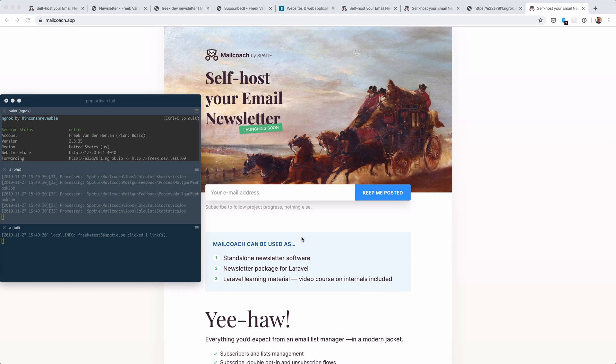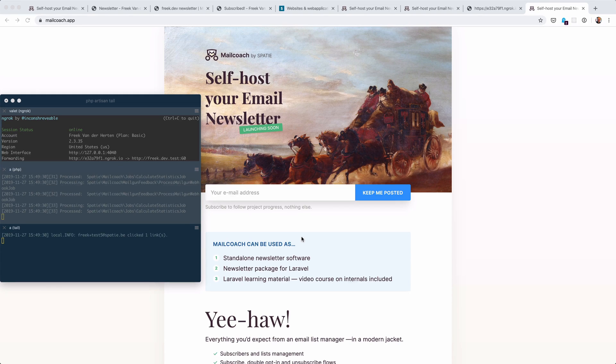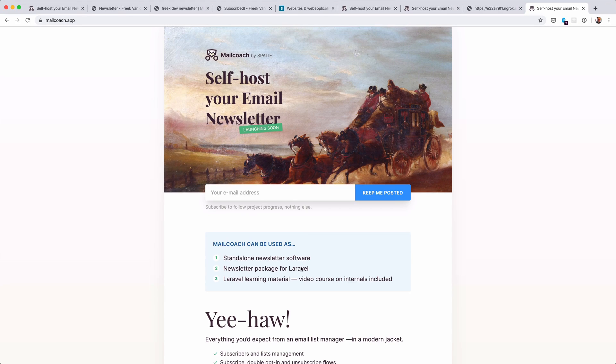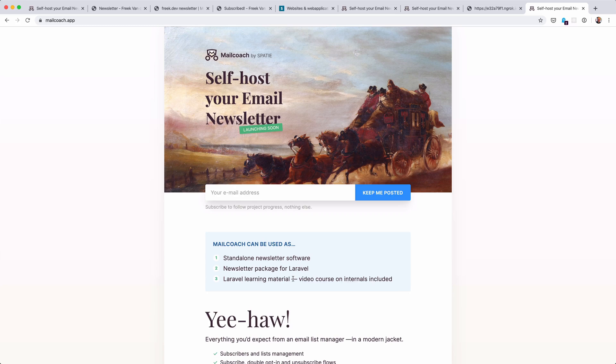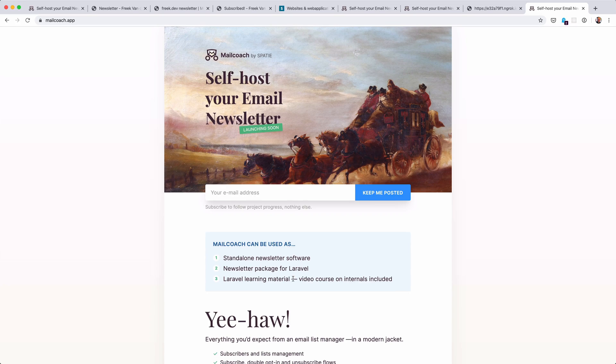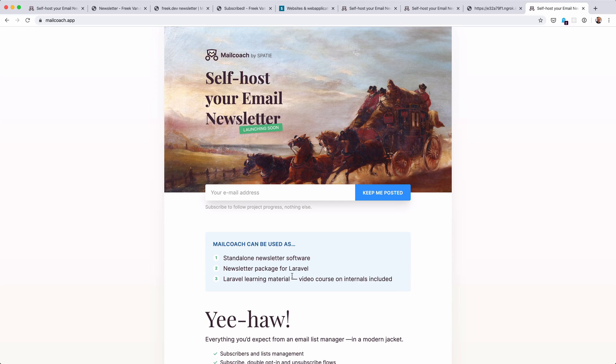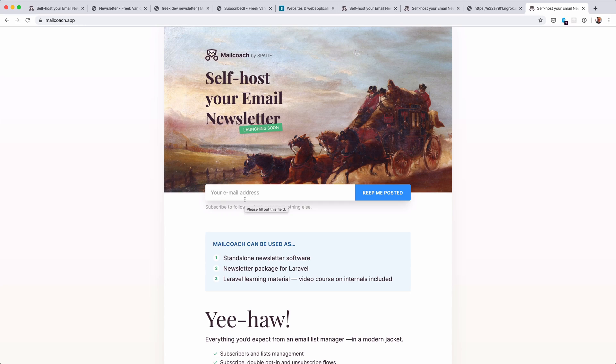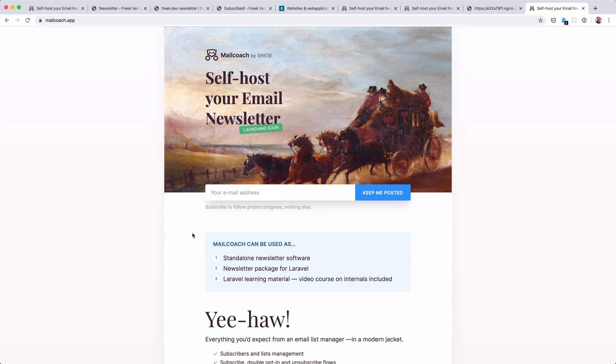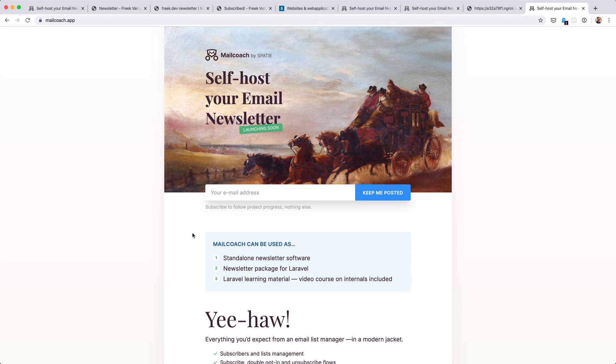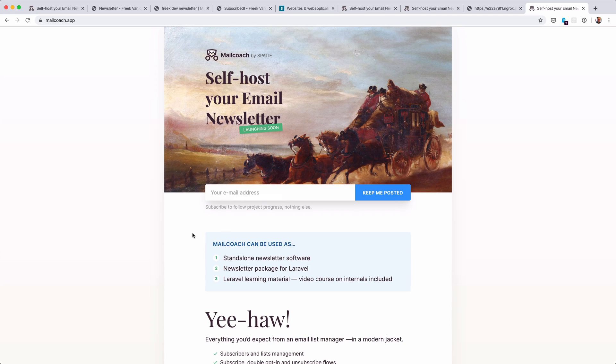So this was just a quick look at what the package can do. Next to the package, we're also building a standalone application. And we'll also record a video course with how all of this works behind the scenes. If you want to stay informed about the project, just subscribe to our mailing list at mailcoach.app. And a cool tidbit to know is that this email list is also powered by MailCoach itself. And if you have any questions about the project, just hit me up on Twitter. Thanks.